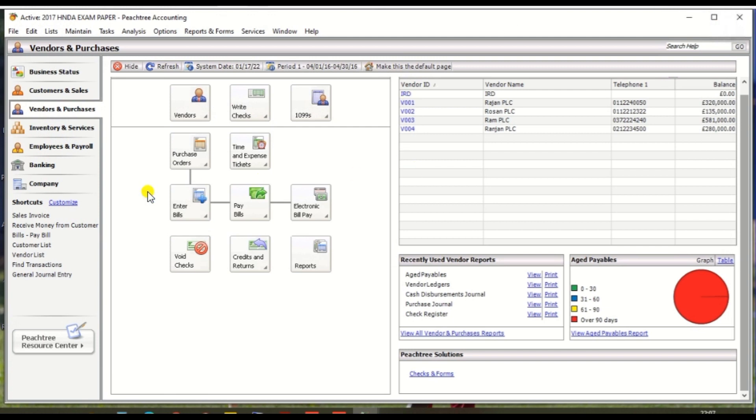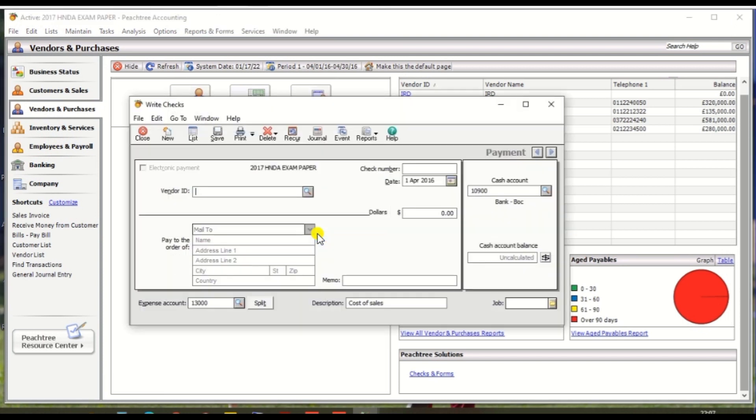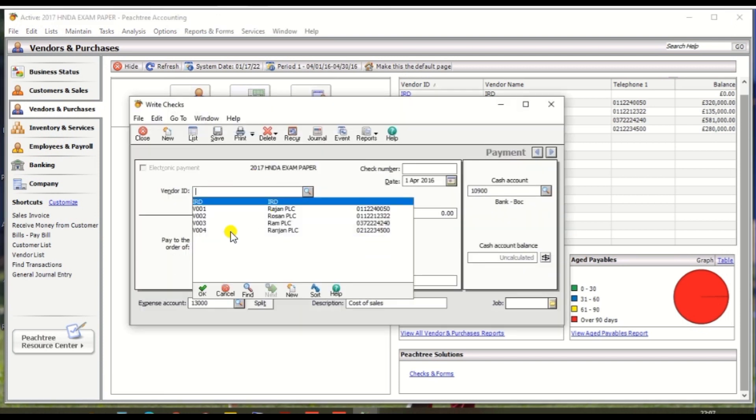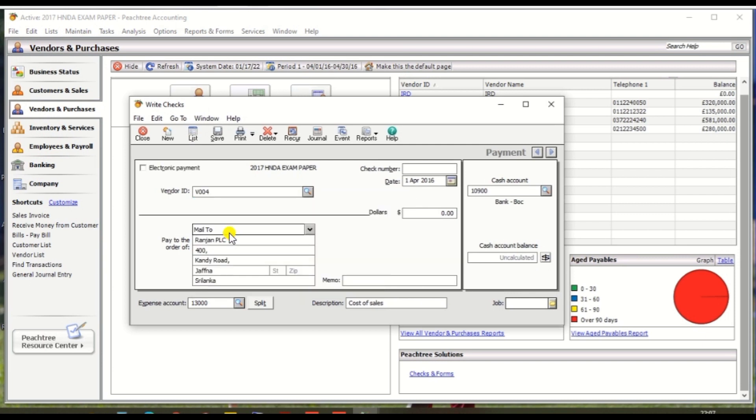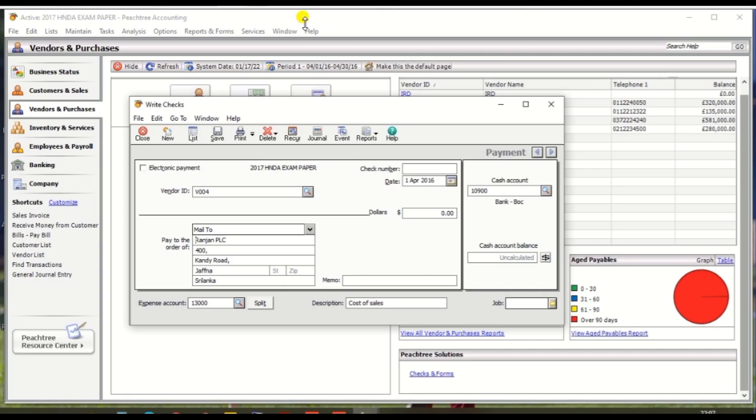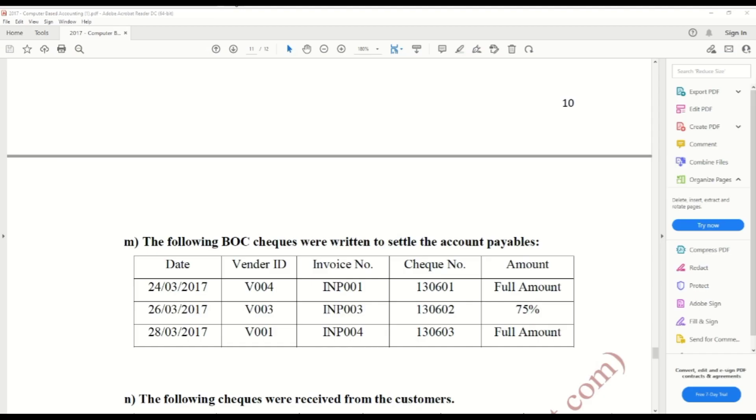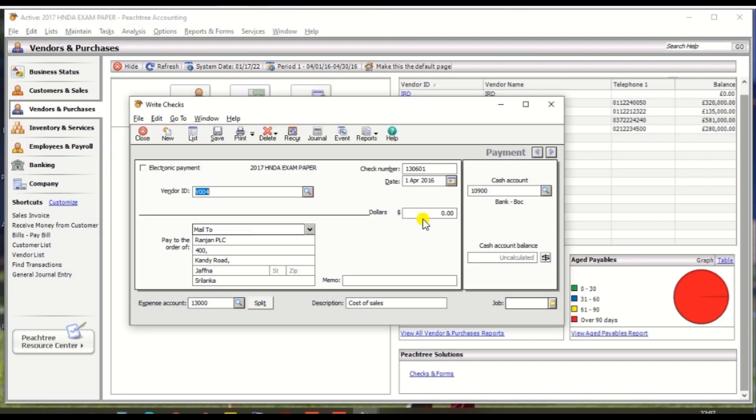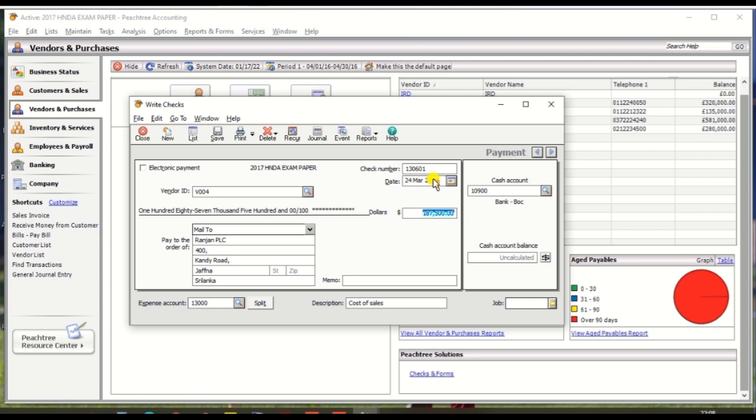Go to Paid Bill, Pay Bill, and Write Check, then select the vendor 0004 and check number as per the question paper, check number 130601. Paid full amount, so paid 187,500 and date should be 24th March 2017. Then cash account should be Bank BOC because we write the check from Bank BOC.